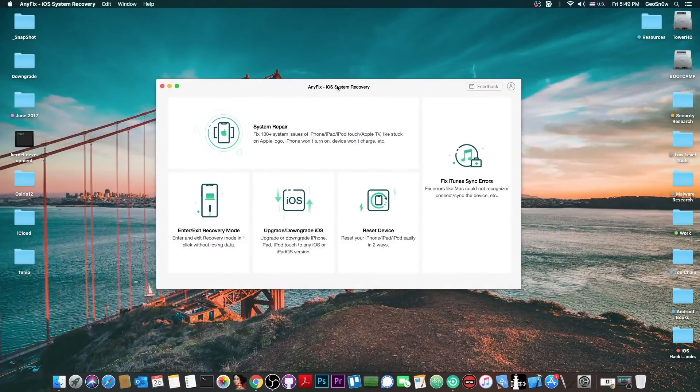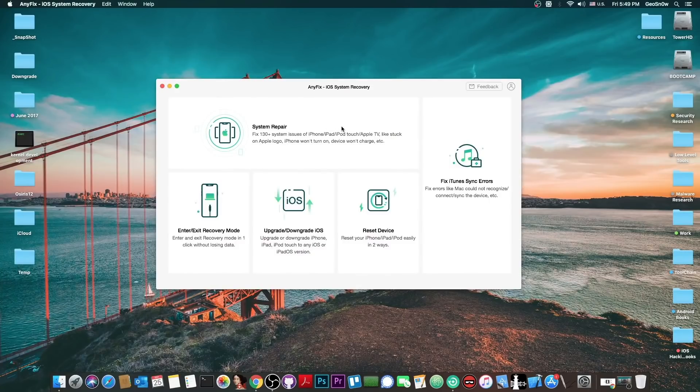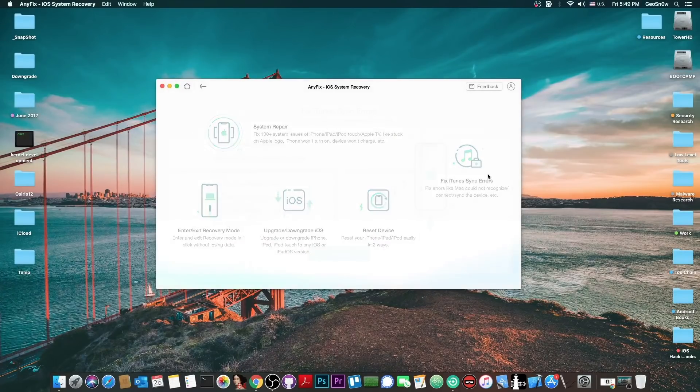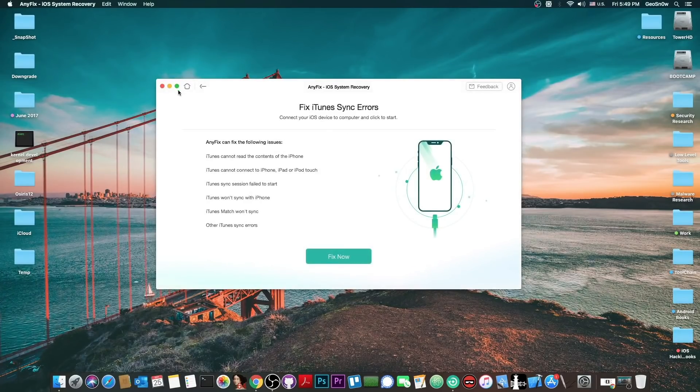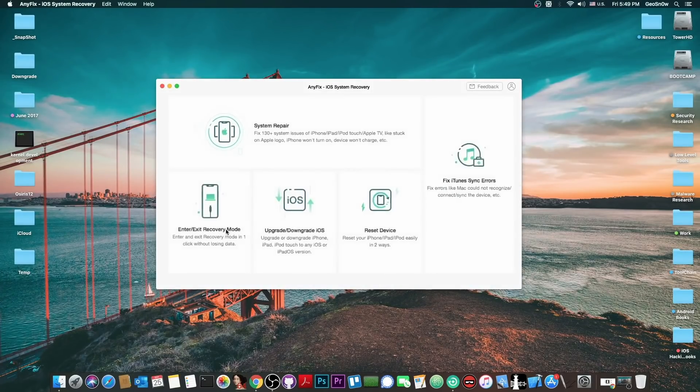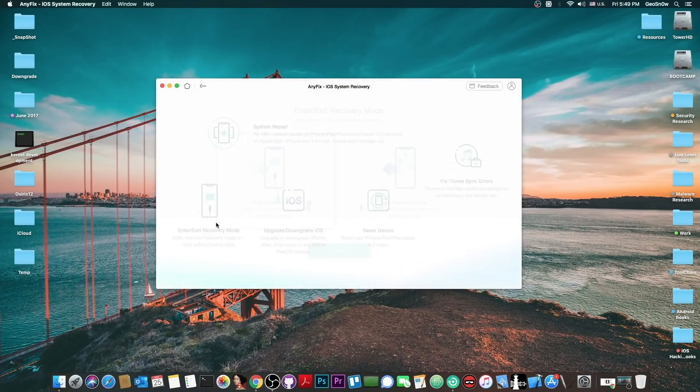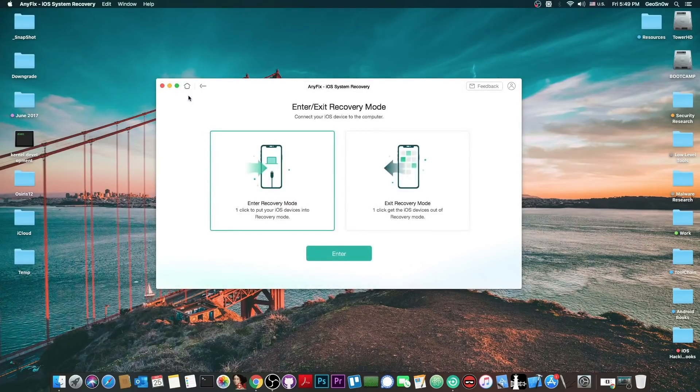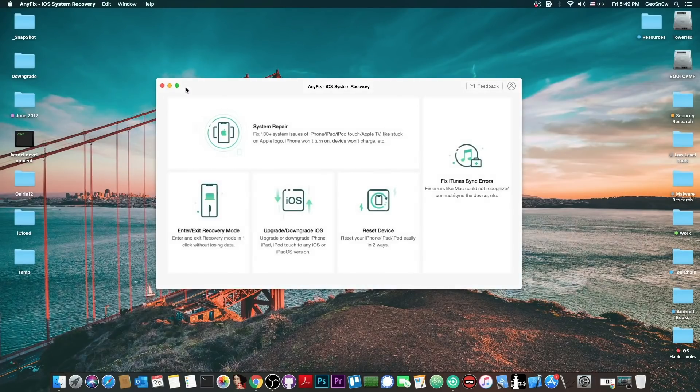This video is brought to you by AnyFix, a software that allows you to fix iOS system errors, iTunes synchronization errors, put your phone in recovery mode and exit recovery mode, and so on. Check it out in the link below.